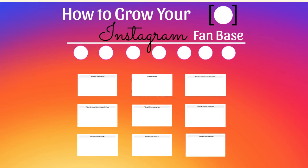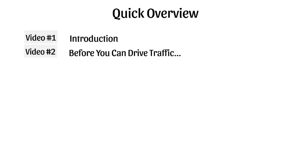Let's talk about a quick overview of what's inside this video course so you know exactly what to expect. Of course, this is video number one. Video number two, we're going to talk about a list of things that you need to do before you can actually drive traffic.